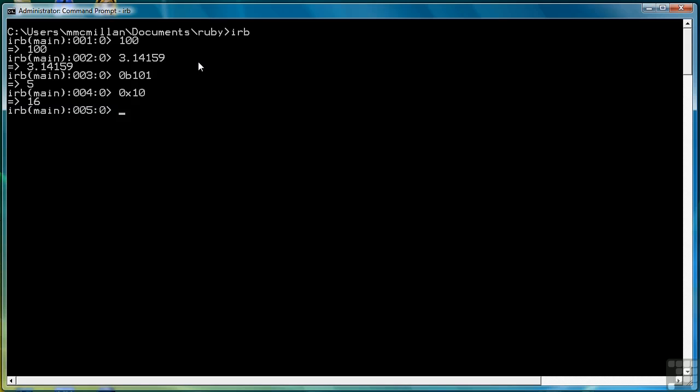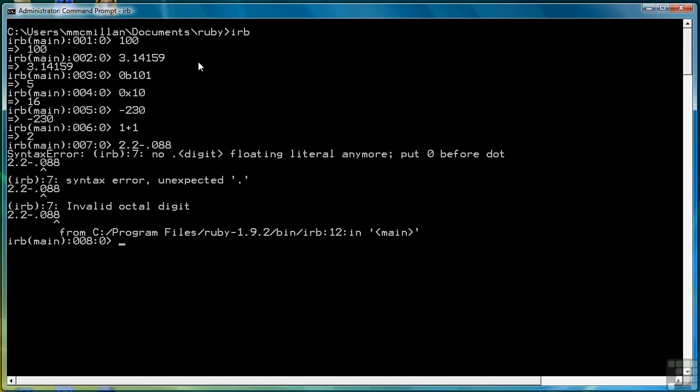Negative numbers are handled by putting a unary minus sign before the number. Ruby has the normal arithmetic operators that you expect: the plus sign, the minus sign. Although in Ruby, when you try to use a floating point number, you need to put the 0 first. Let's do that again. We'll do 0.88. There's our result.